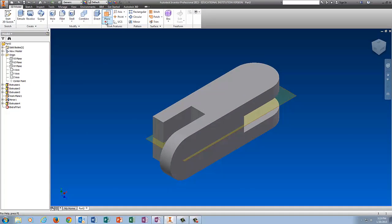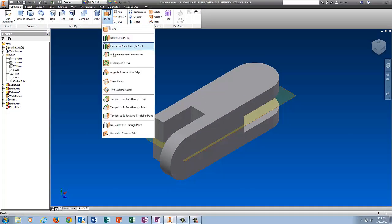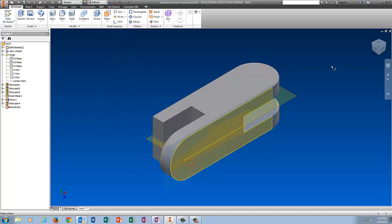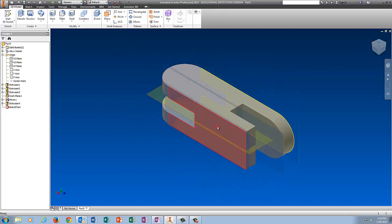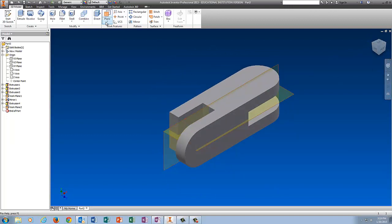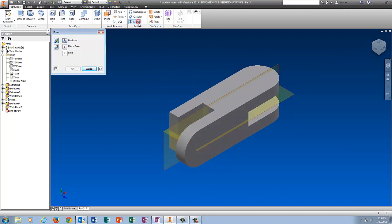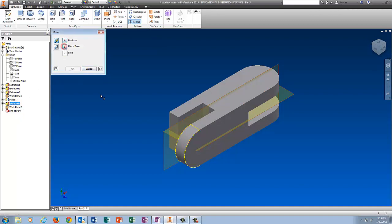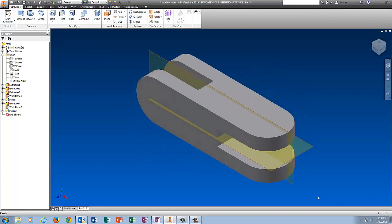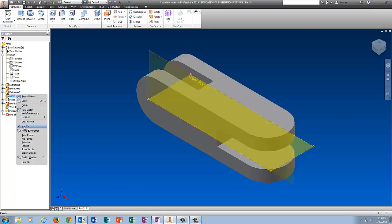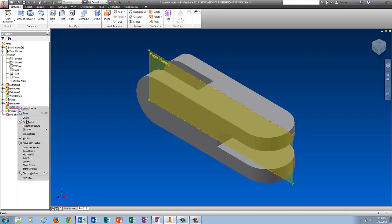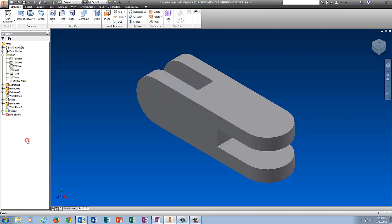Now I'm going to put the plane back on, so Mid Plane between two planes, click the outside, click the other side, there's the plane in the middle. Then we're going to do Mirror. I want Extrusion 4, click Mirror Plane, select the plane, tell it OK. Now remember, you cannot delete your mirror planes or any plane that you use in Inventor, it will delete the features that you used it to create. So we're going to right click on Work Plane 1 and turn off Visibility, and right click on Work Plane 2 and turn off Visibility.